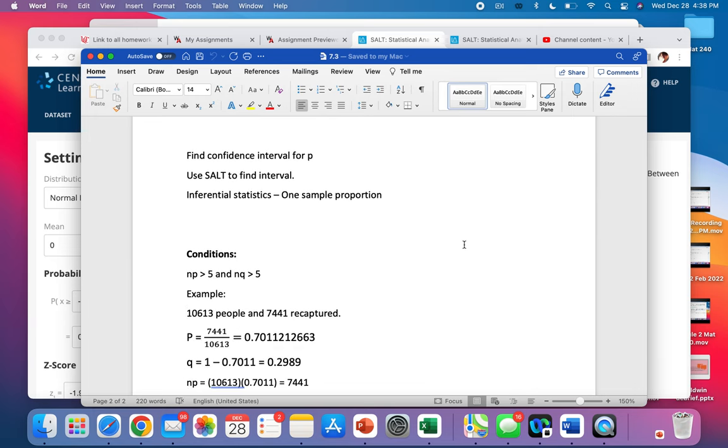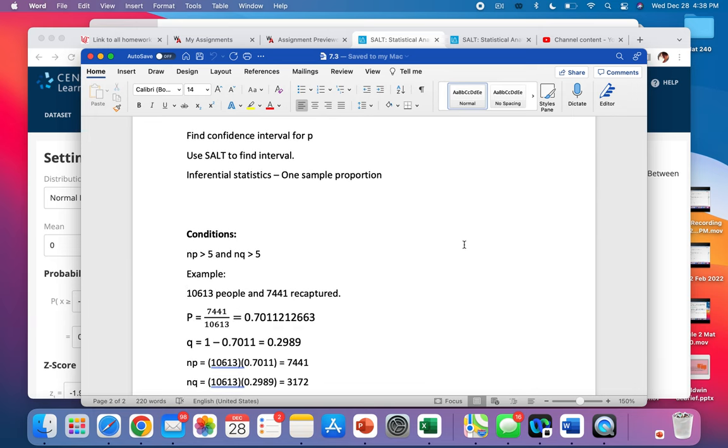Find a confidence interval for p. We're going to use our tool, our analysis tool. So SALT.